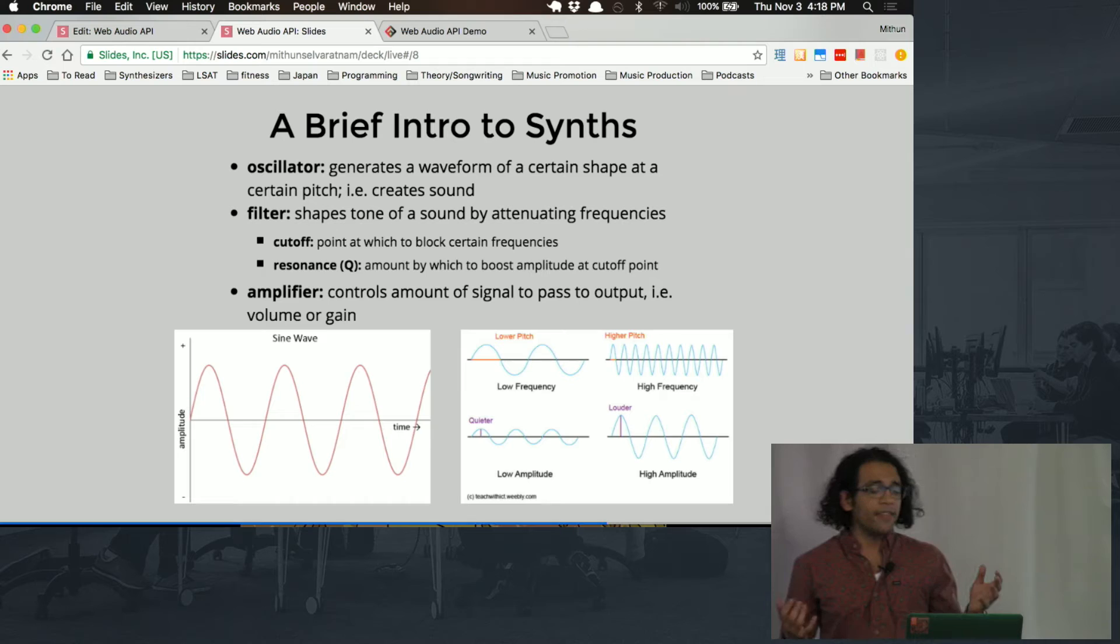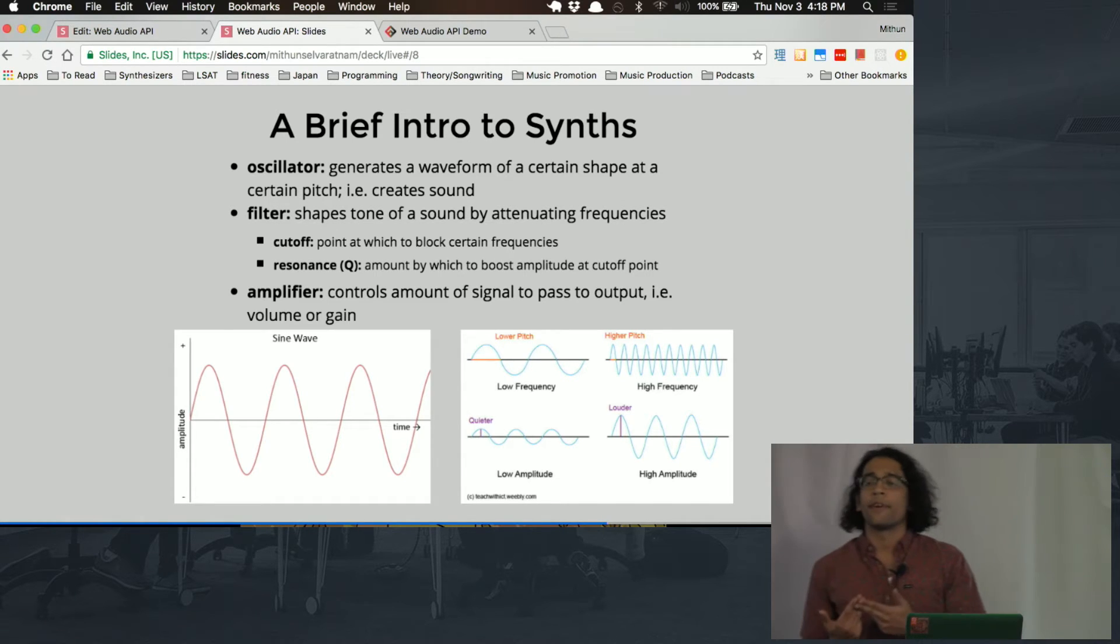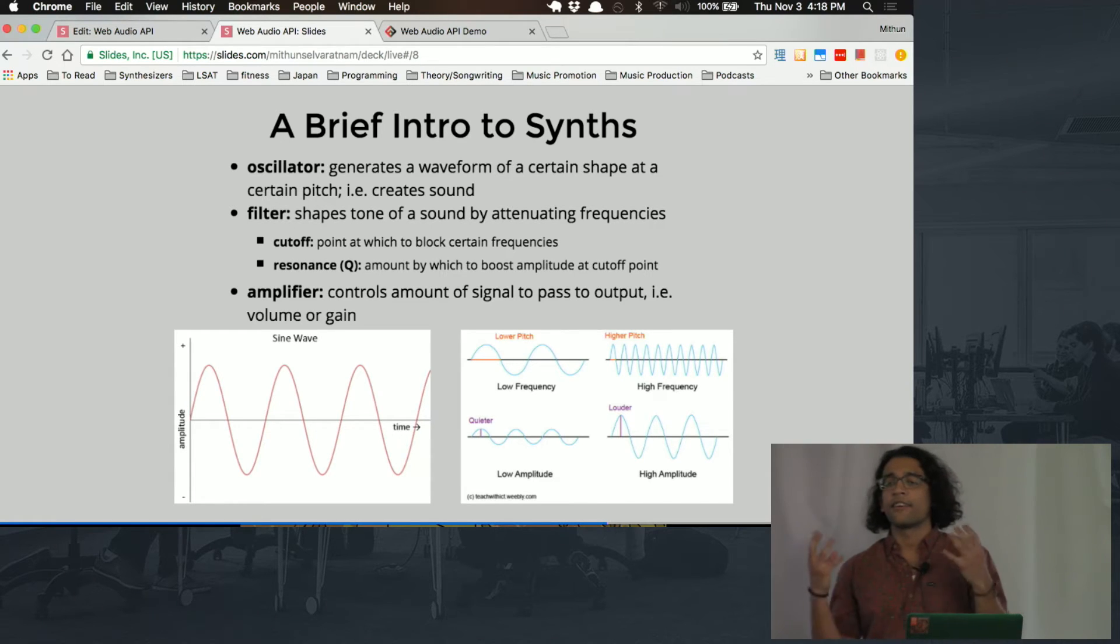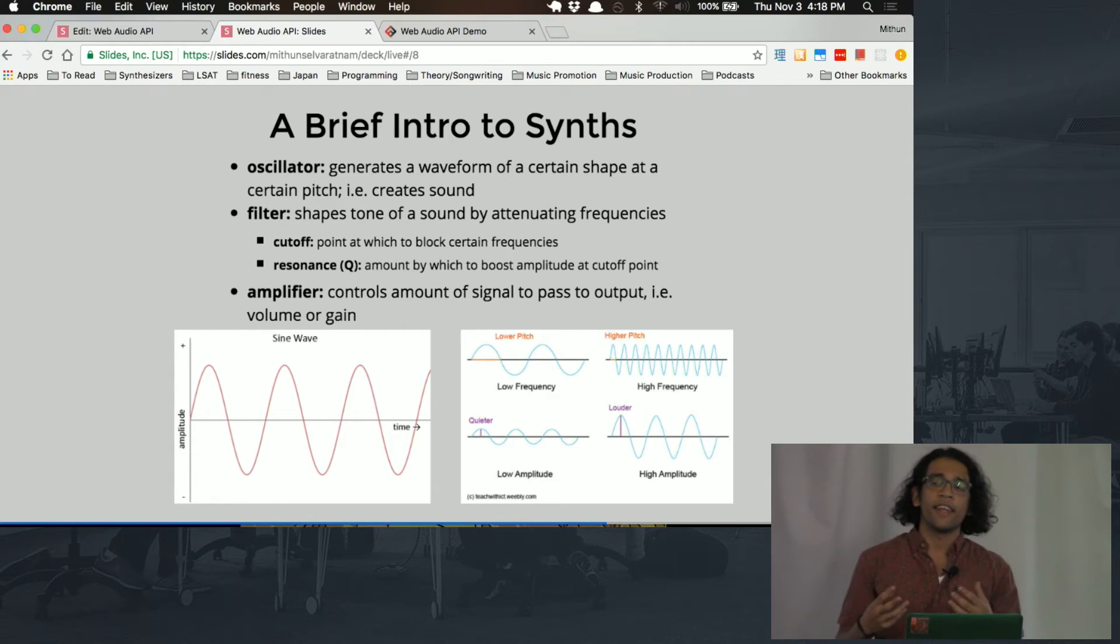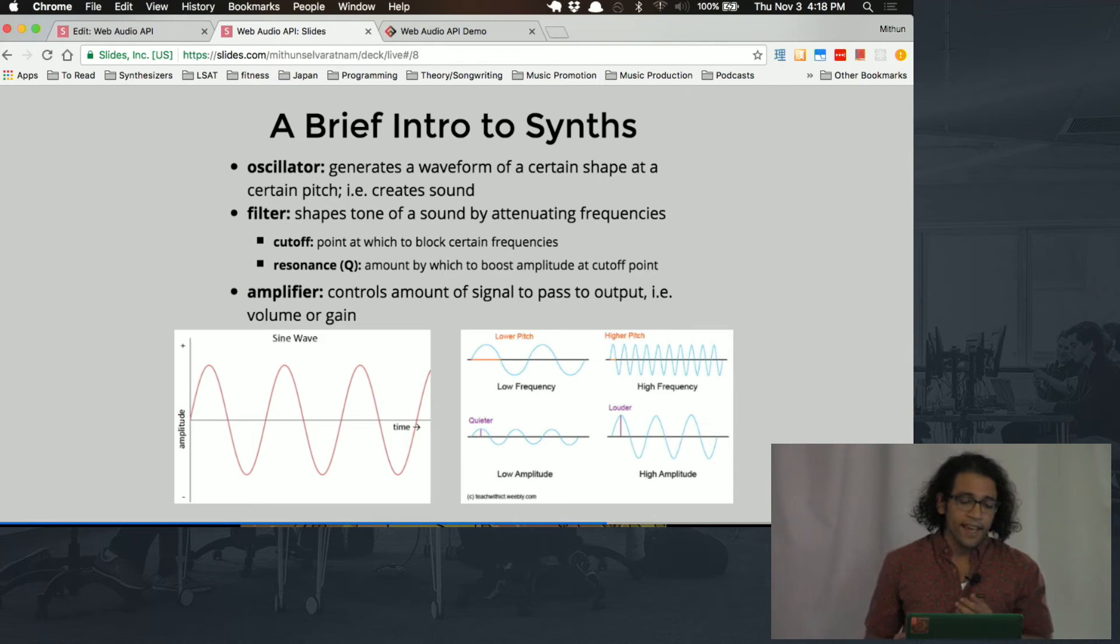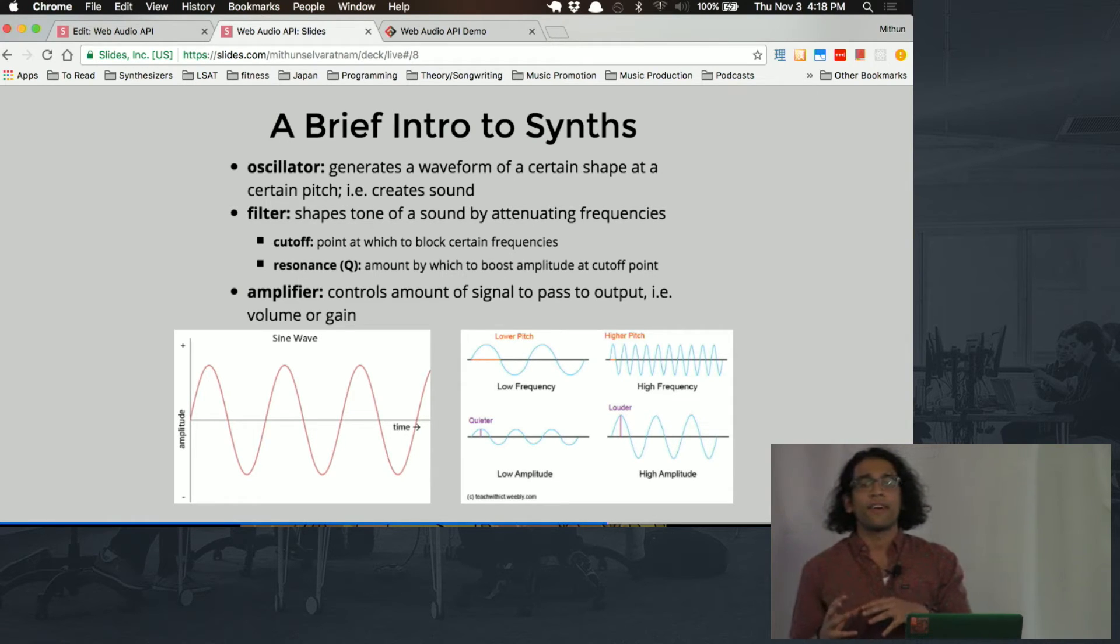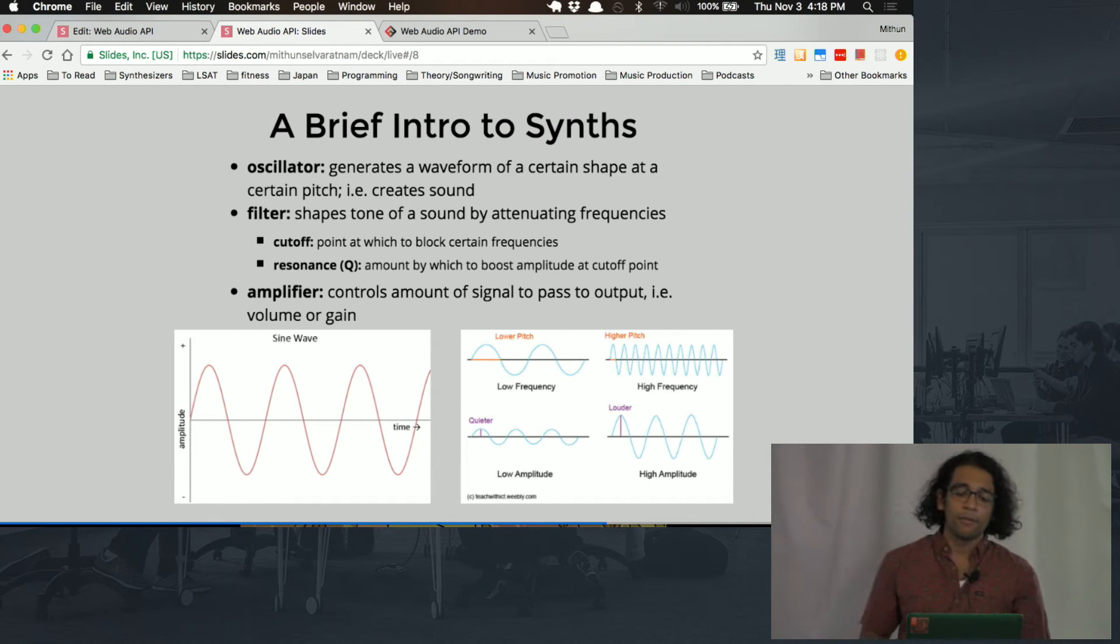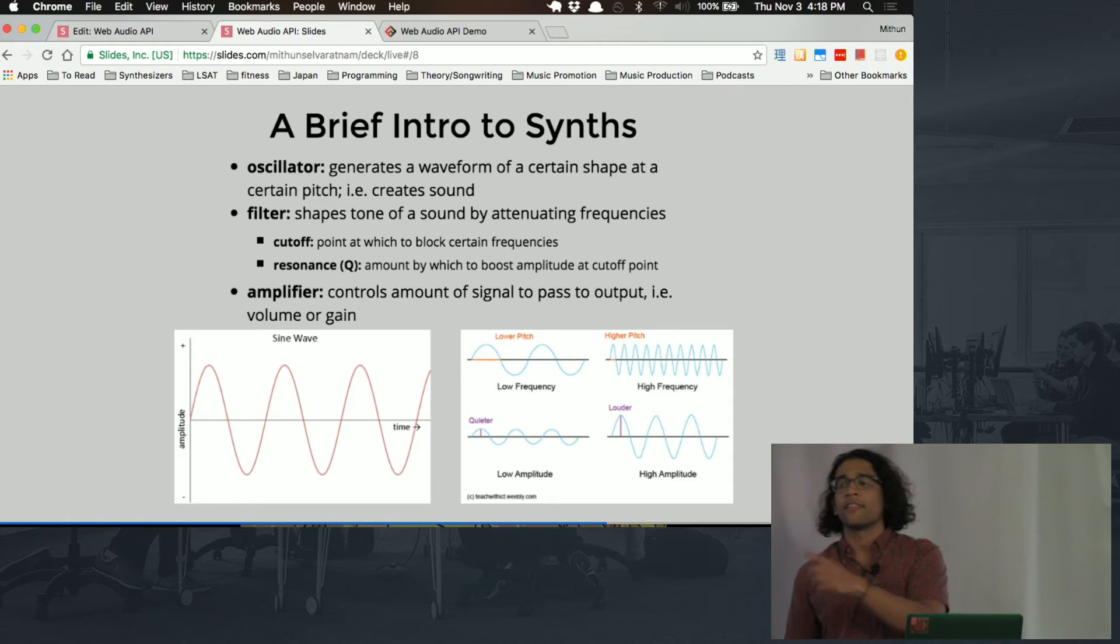So I think the best way to understand how synthesizers work, think about these three main parts: oscillators, filters, and amplifiers. So the oscillator is the thing that's actually creating the sound. And it's basically generating a waveform at a certain pitch. And higher sounds have a higher pitch, which is measured in hertz. So the human ear can hear from 20 hertz to 20,000 hertz.